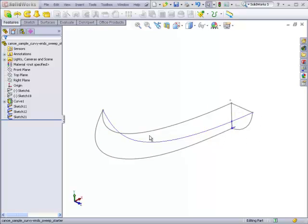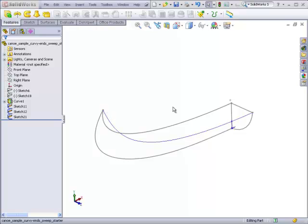Although you can sweep to a point at the end of the path, you cannot start at a point and expand to a two-dimensional cross-section. You have to start with a two-dimensional cross-section and finish with a point.